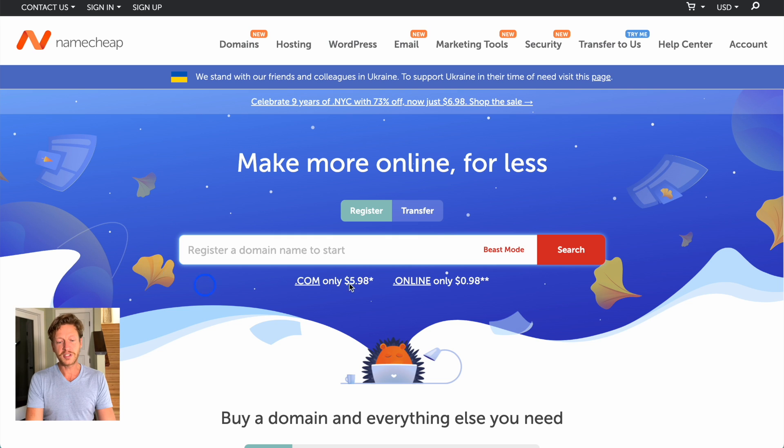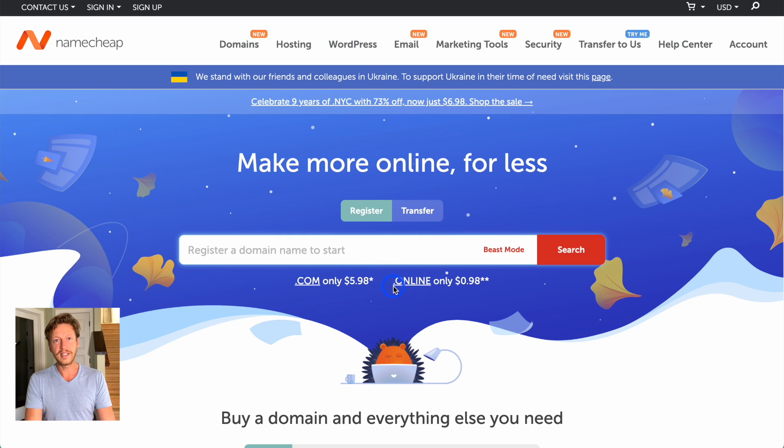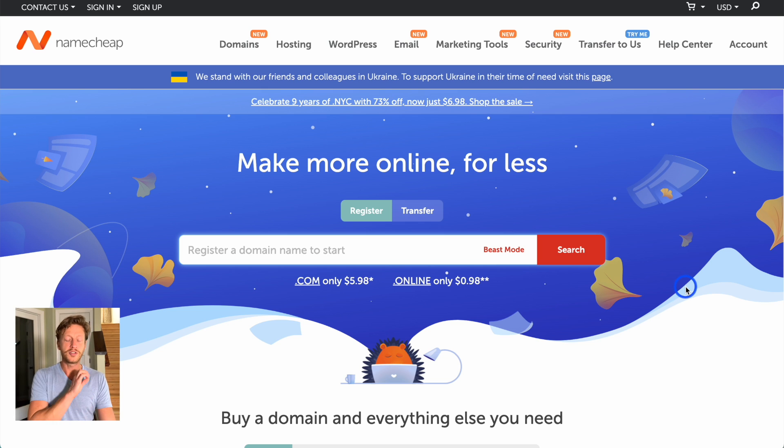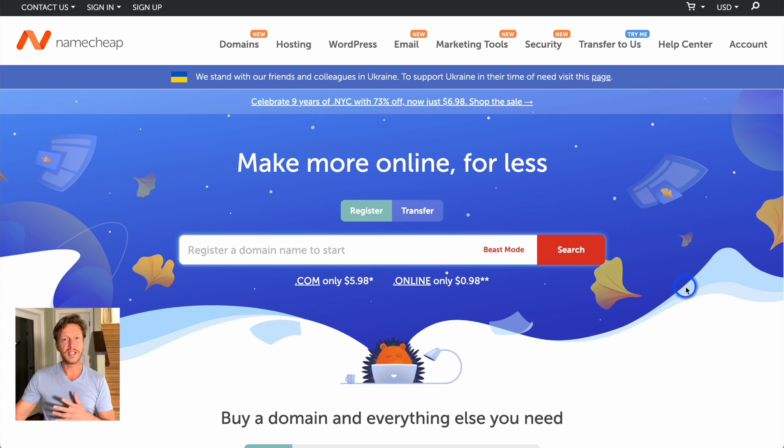And you can just have a little look. It's .coms here, .onlines. There are many different endings now when it comes to domain names. So you're not just having to get a .com. But that's a different video.